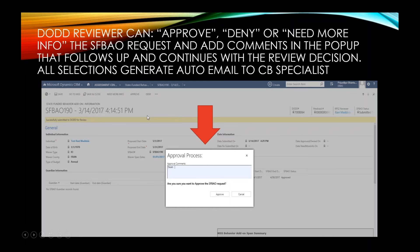The DODD reviewer can approve, deny, or select Need More Information on the SFBAO request, and can also add comments in the pop-up that follows. All selections generate an automatic email to the county board specialist.